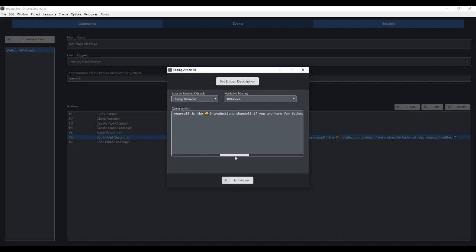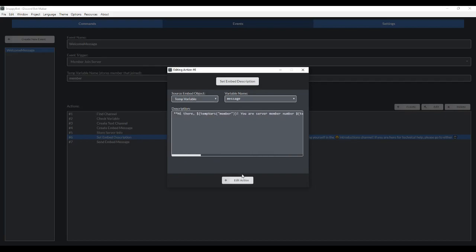Please start by introducing yourself in the introductions channel. If you're here for technical help, go here, here, and here. So that's what our message is going to say.